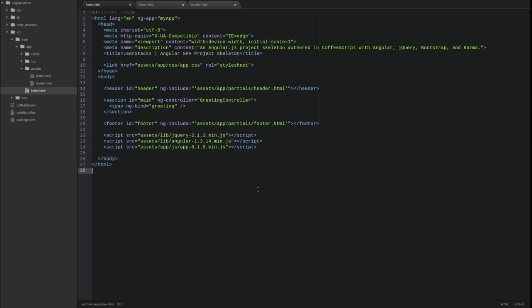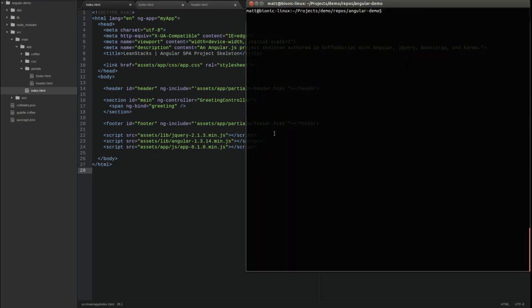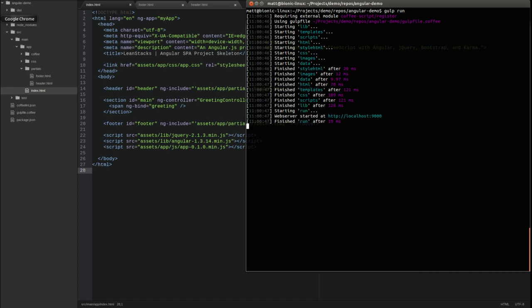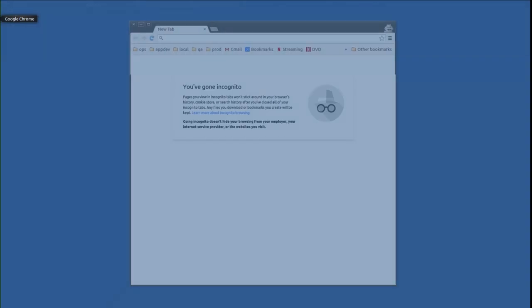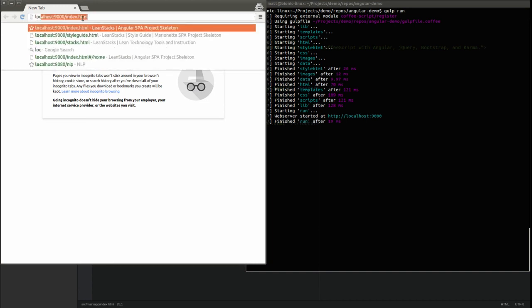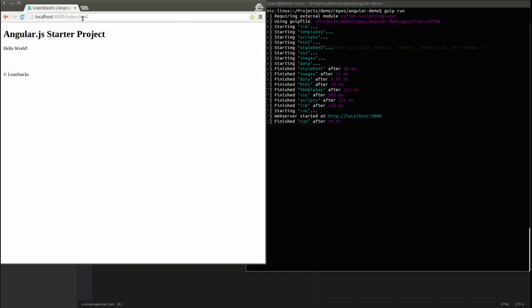Let's run the application to test these changes. Open a terminal window and change directory to the project base directory. Type gulp run to start a local web server on port 9000. Now open a new browser tab. Go to localhost:9000/index.html.